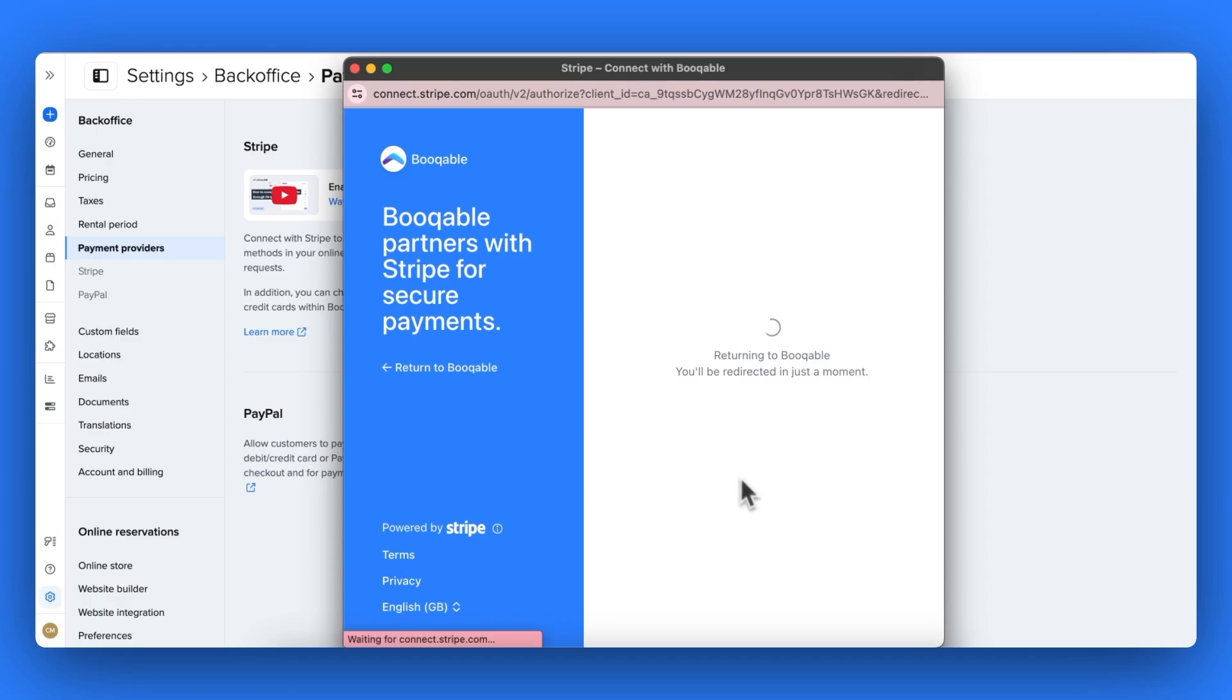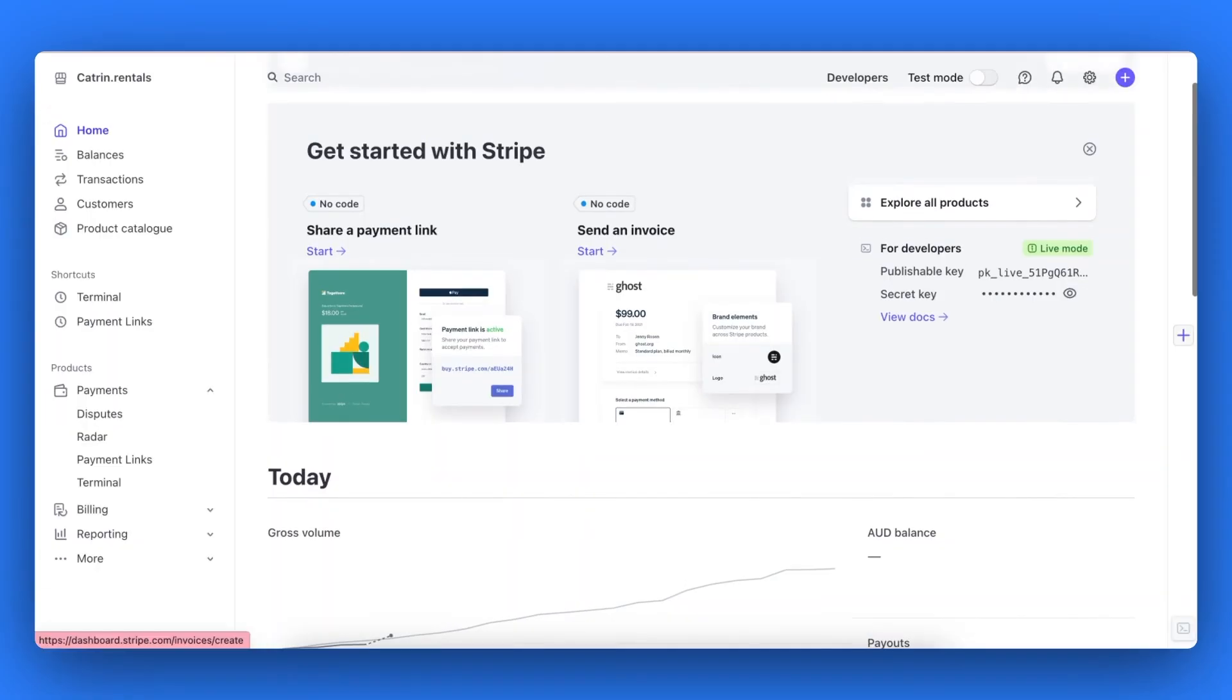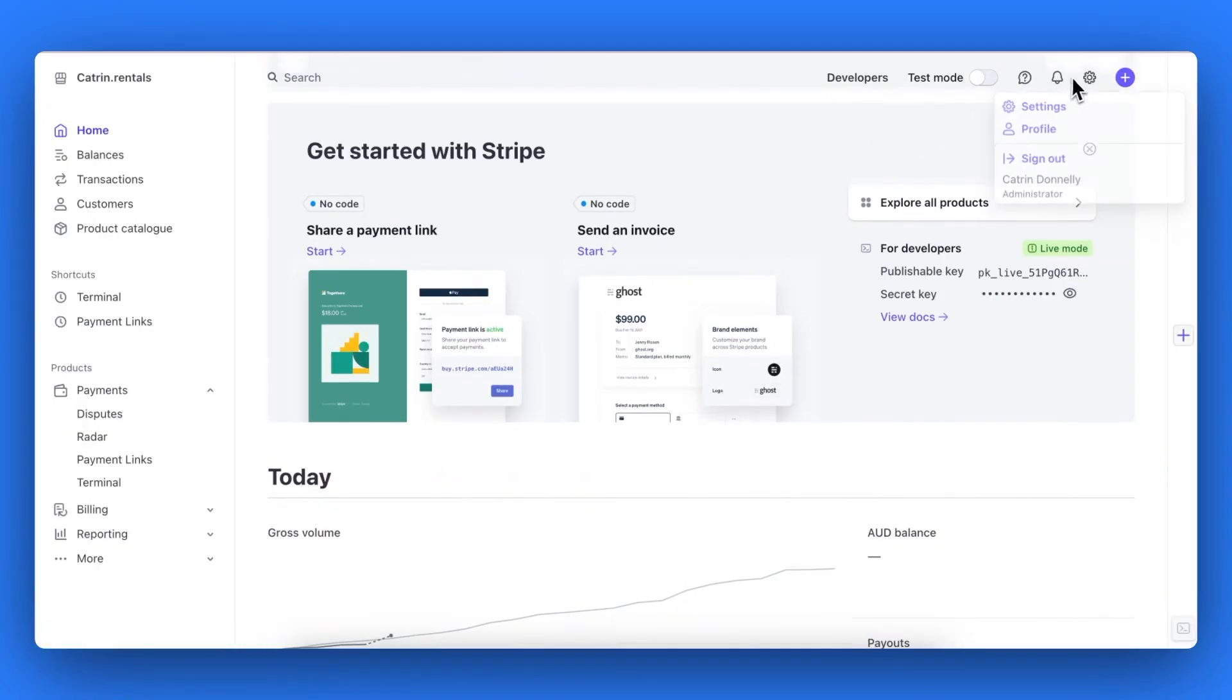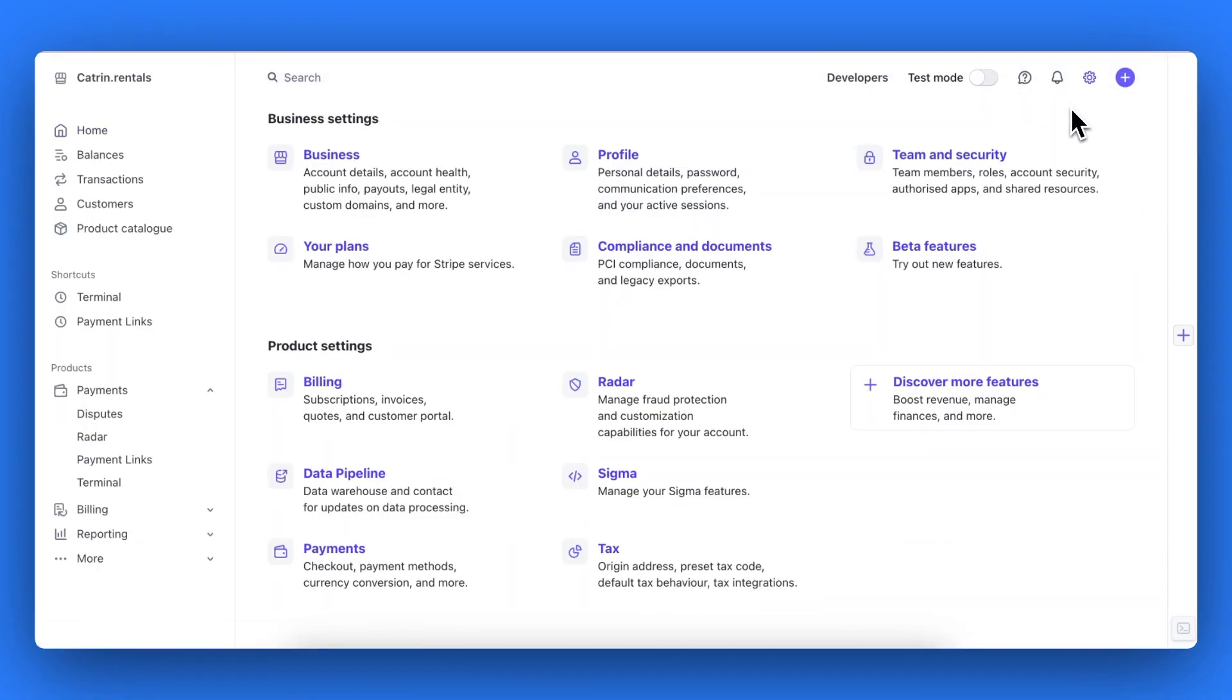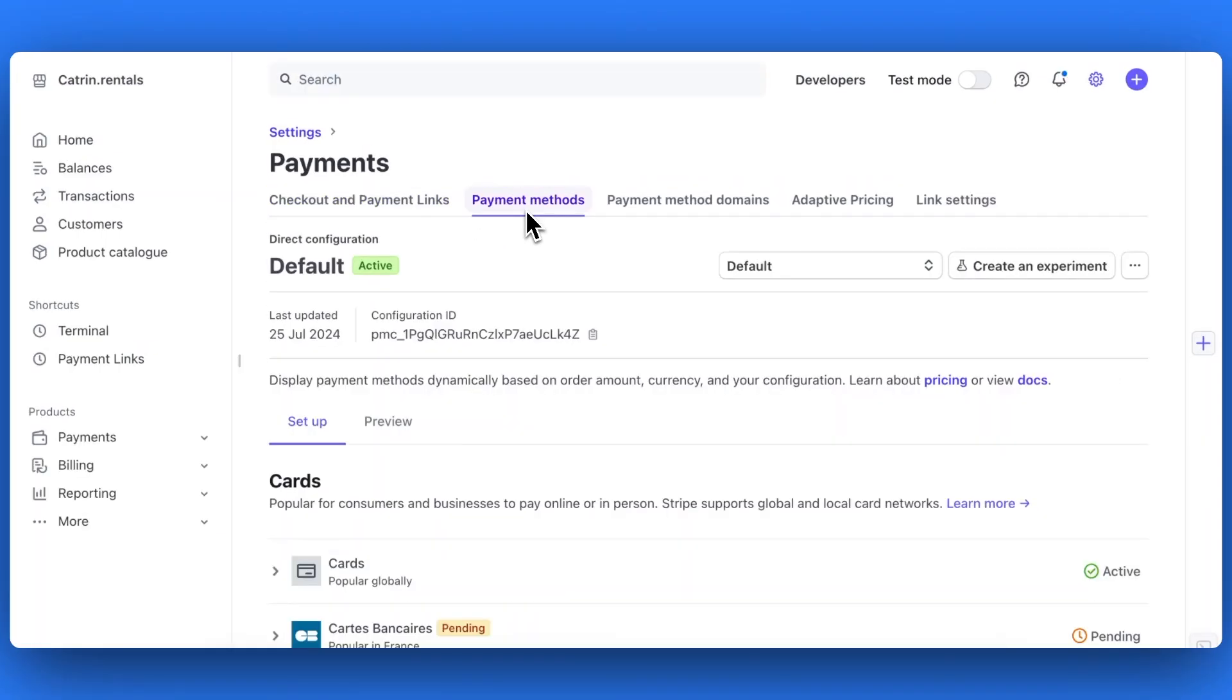Once you have connected to your Stripe account, you will see from the payment providers page that it has been connected. Now in another tab or window, go to Stripe.com and log in again or click in to view your dashboard. In your dashboard, you can click the top right hand corner settings icon, hit payments and then hit the payment methods panel.